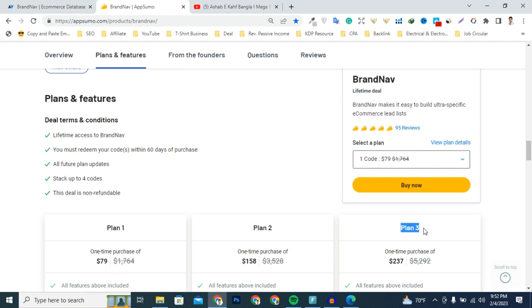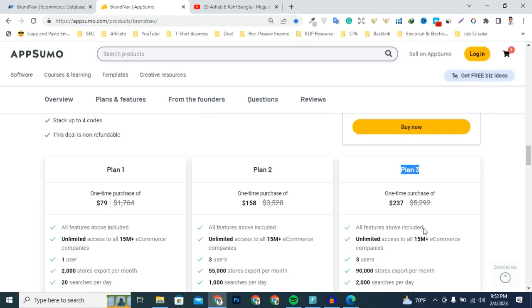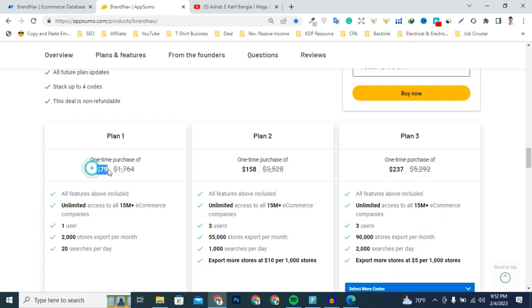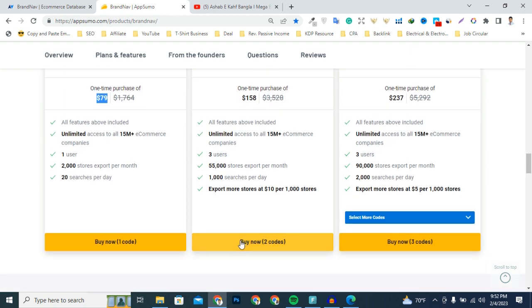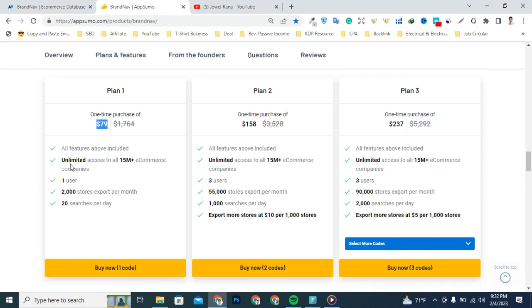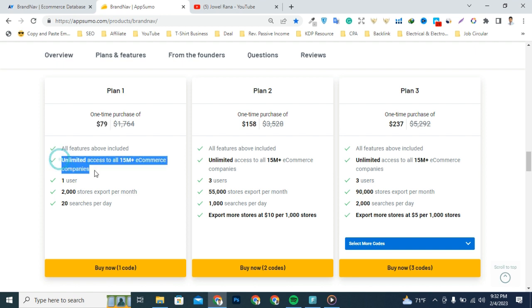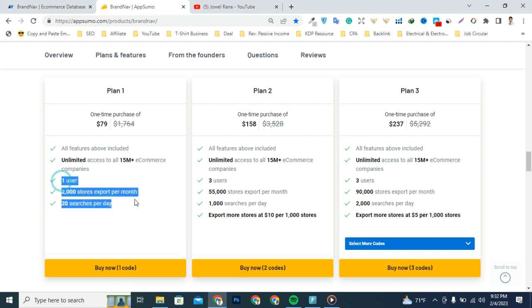Today I'm going to talk about the single license for $79. If you want to access license 2 or 3, then click the Buy Now button. Let's talk about what you'll get from this single license: unlimited access to all 15 million plus e-commerce companies, one user, 2,000 store exports per month, 20 searches per day. From my point of view,